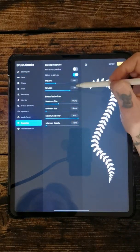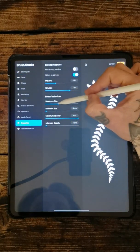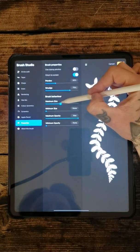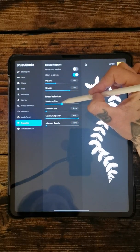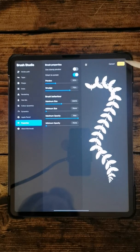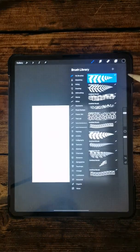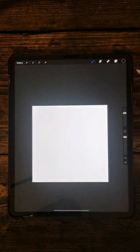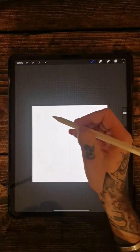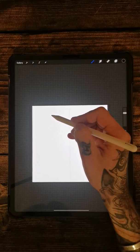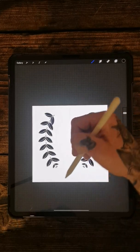I'm just going to go back into the properties and change the maximum size up a bit bigger. So it's about 300-ish. Okay so we're good to go now. So if you want to draw your line.